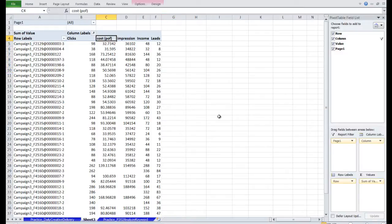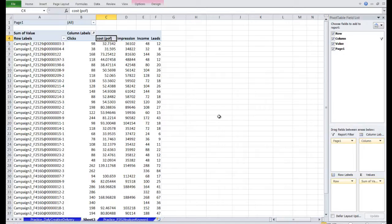With the data here, we have enough to calculate CTRs, EPCs, CPCs, Conversion Rates, and so forth. I'm going to demonstrate how to add a calculated item by calculating ROI.